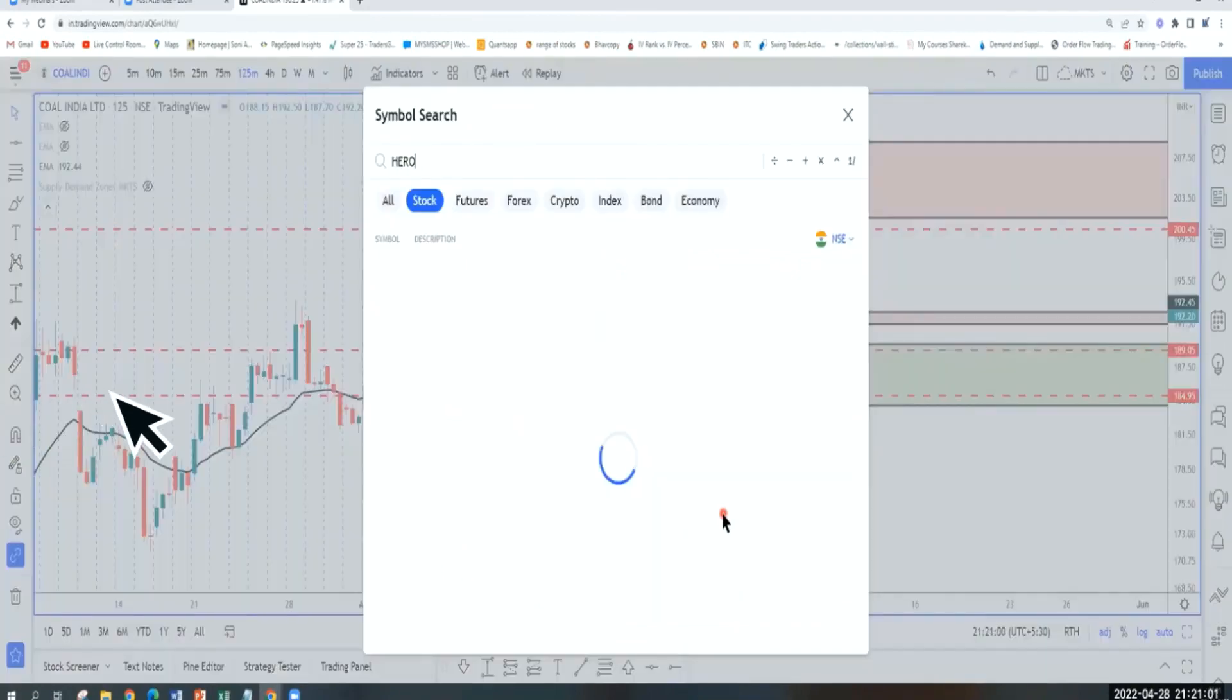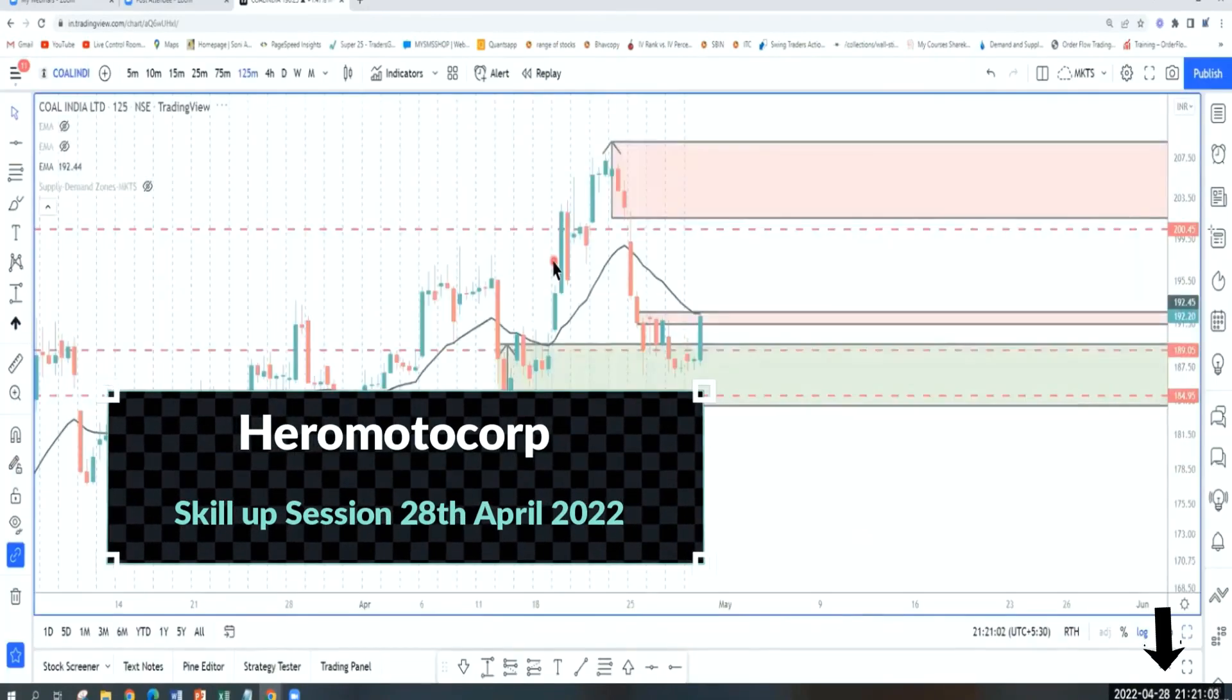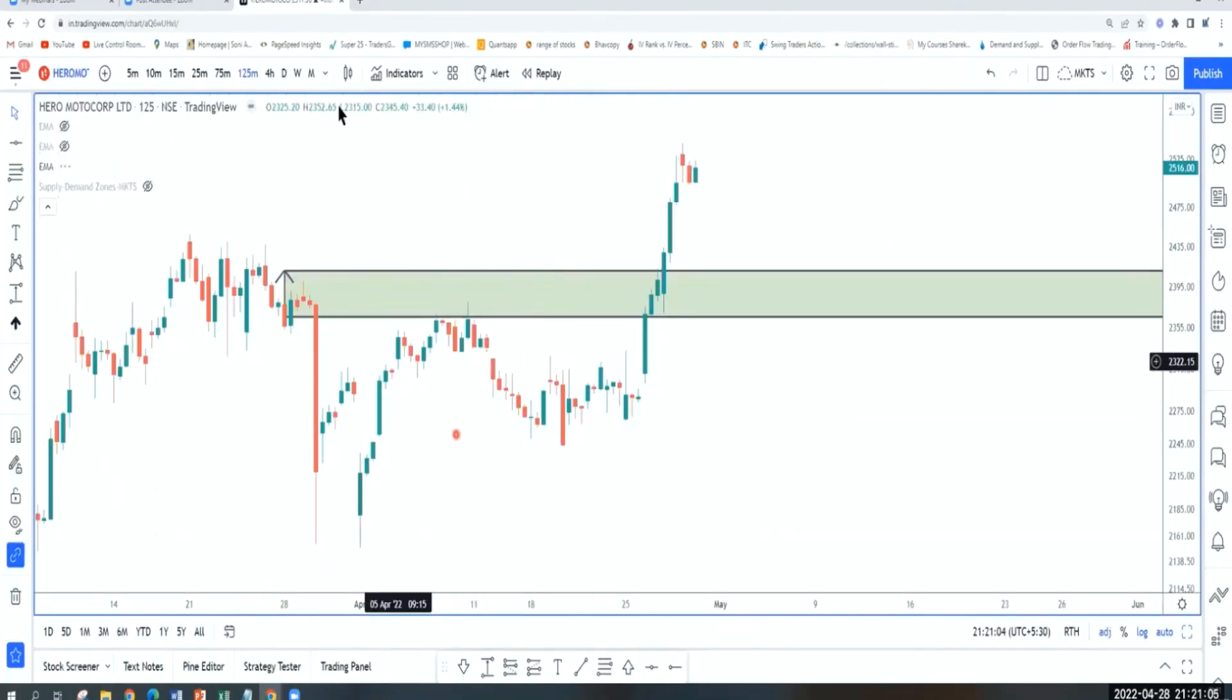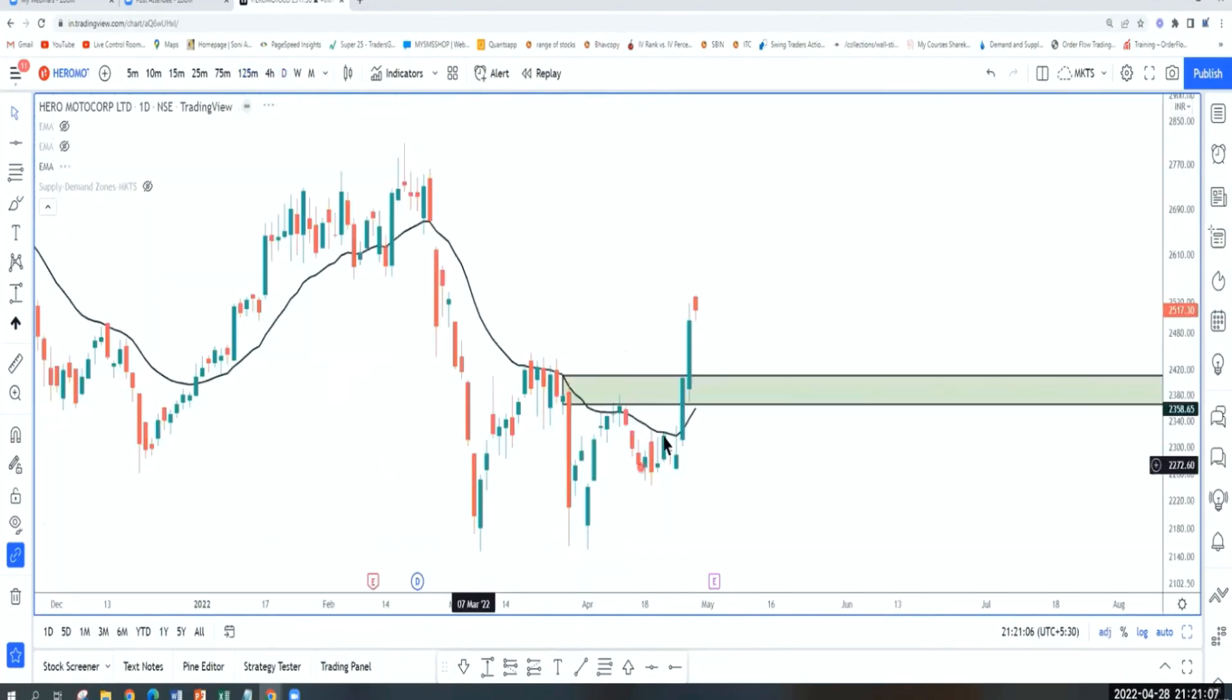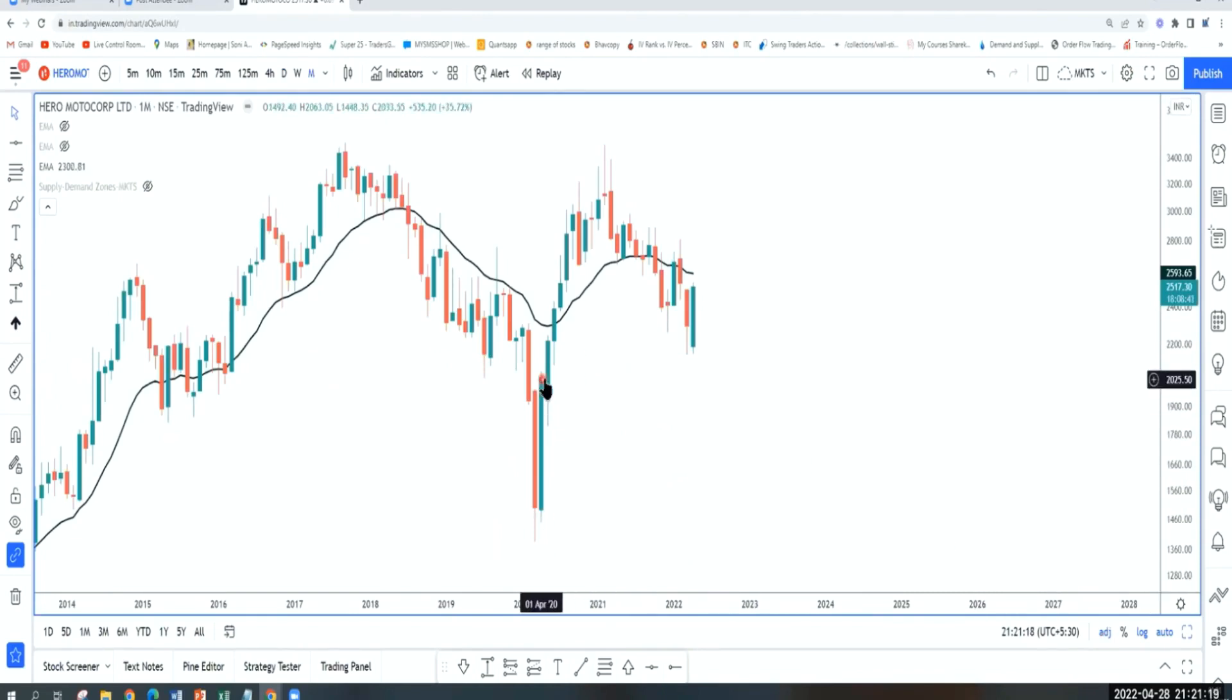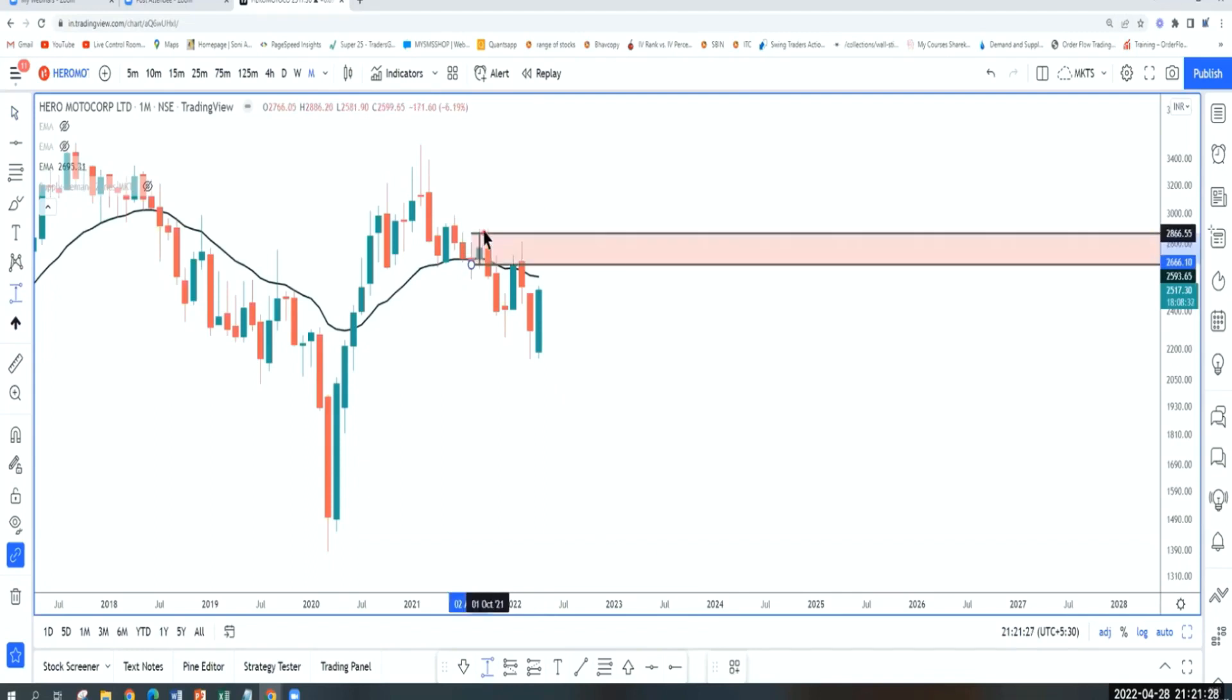Next stock is Hero Motocorp, doesn't have the best demand formation, but strong stock broken out of supply. On a monthly timeframe, did not pull back to any demand level, turned before that. As per monthly timeframe, till where does it have room to go up? It can go up to the next supply level.